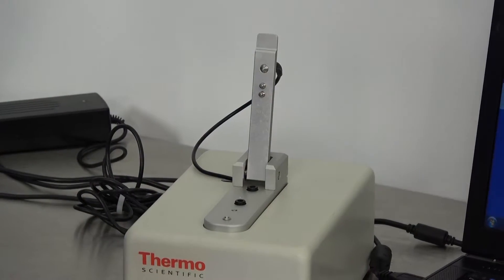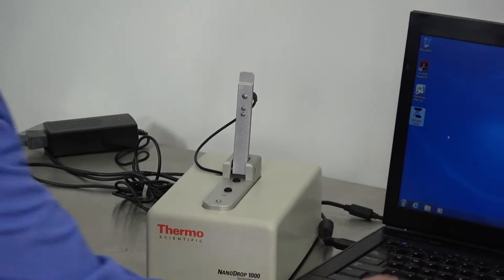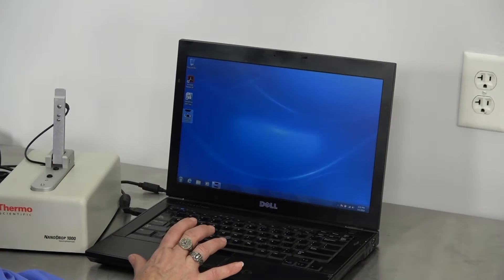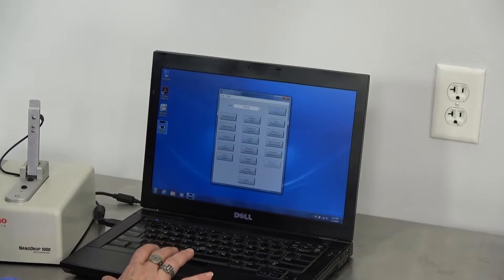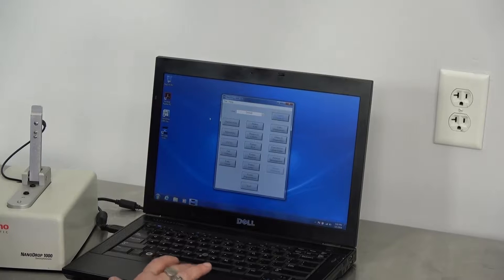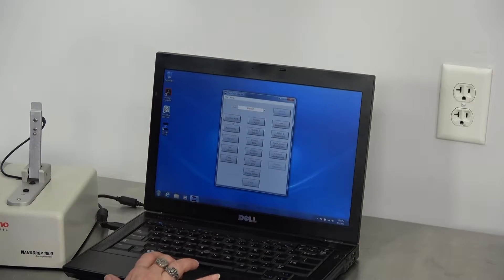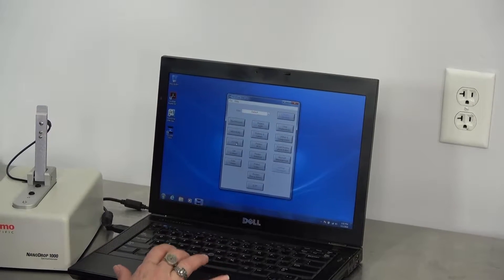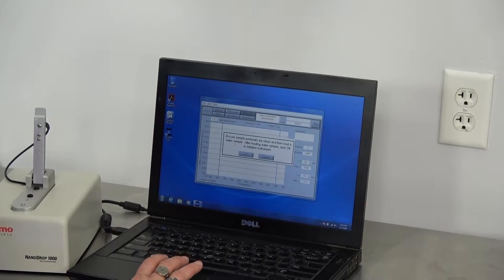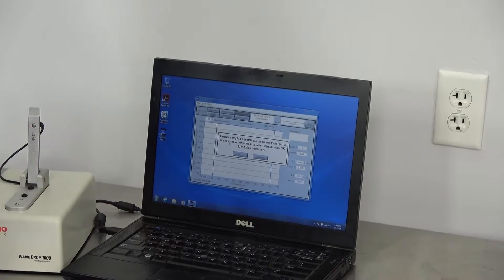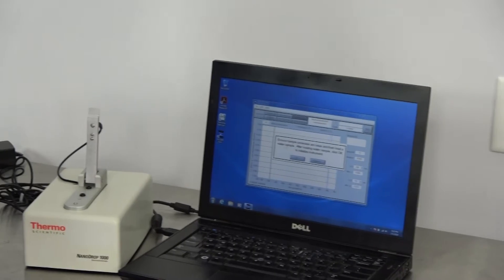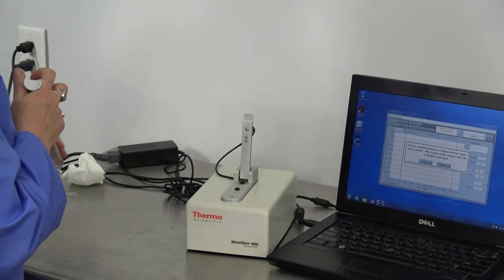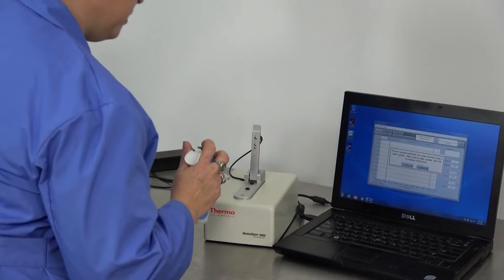It operates with the ND1000 software, which we will open up. We're going to go ahead and run just a sample. It's going to have you clean the pedestals.